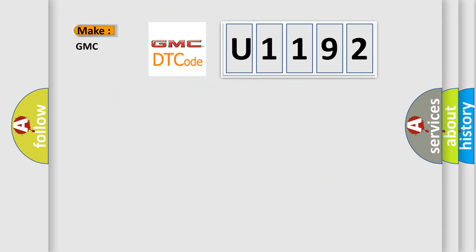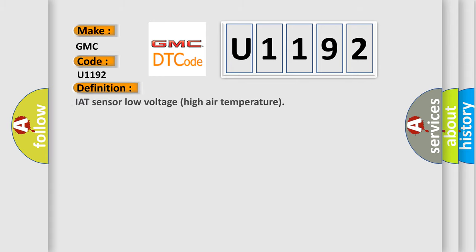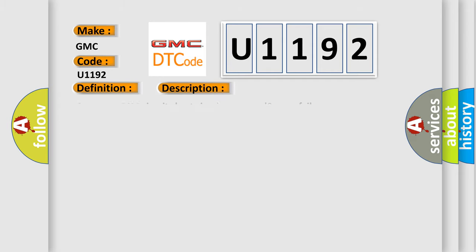So, what does the Diagnostic Trouble Code U1192 interpret specifically for GMC car manufacturers? The basic definition is IAT sensor low voltage high air temperature. And now this is a short description of this DTC code: sensor to ECM circuit short circuit to ground, sensor failure.